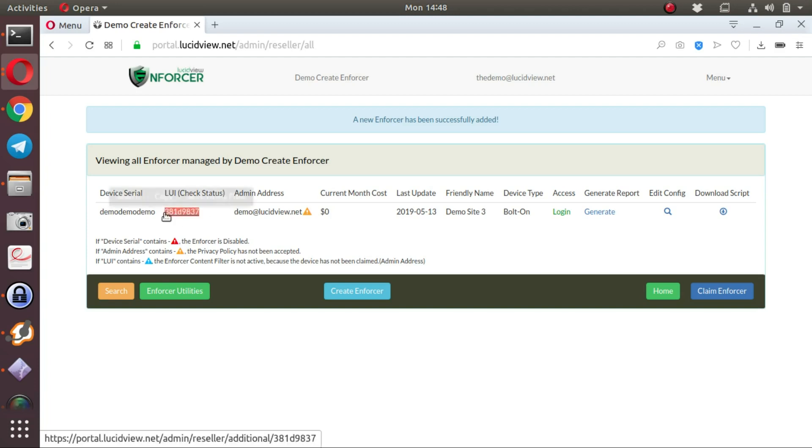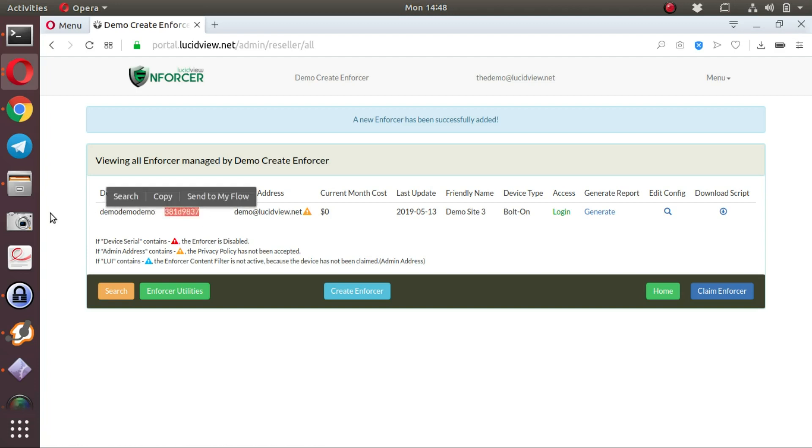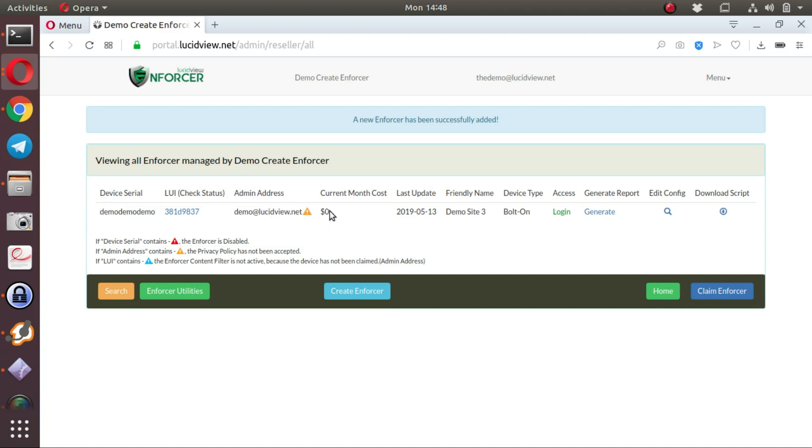Once this enforcer is deleted and you recreate it, a new LucidView Unique Identifier is created, and it's always unique to an enforcer. There's the admin address. Current monthly cost, which is obviously $0.